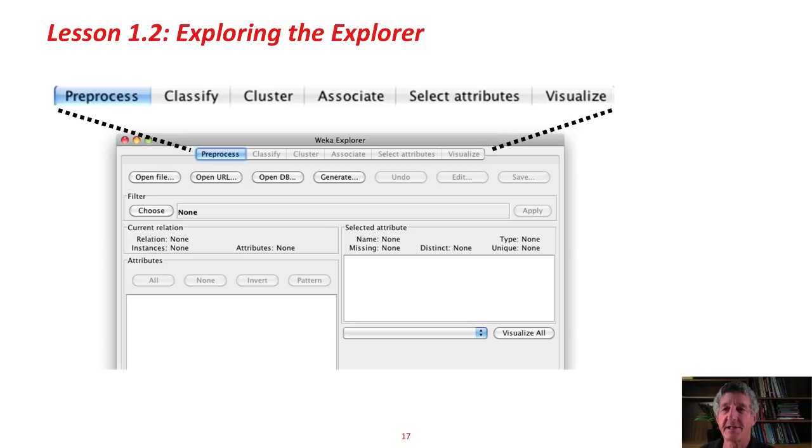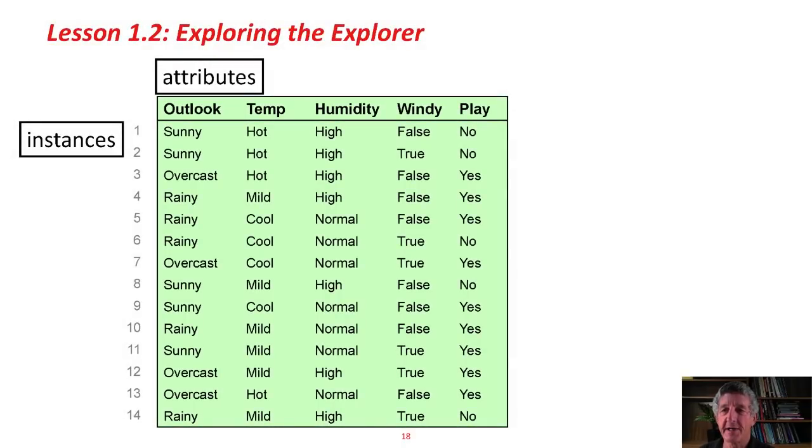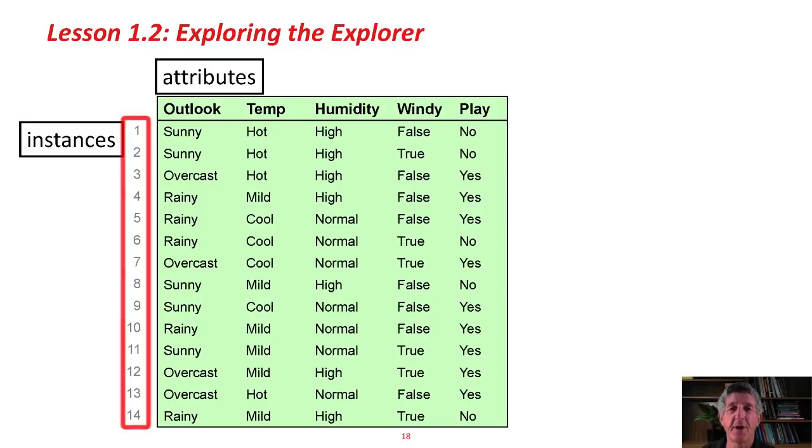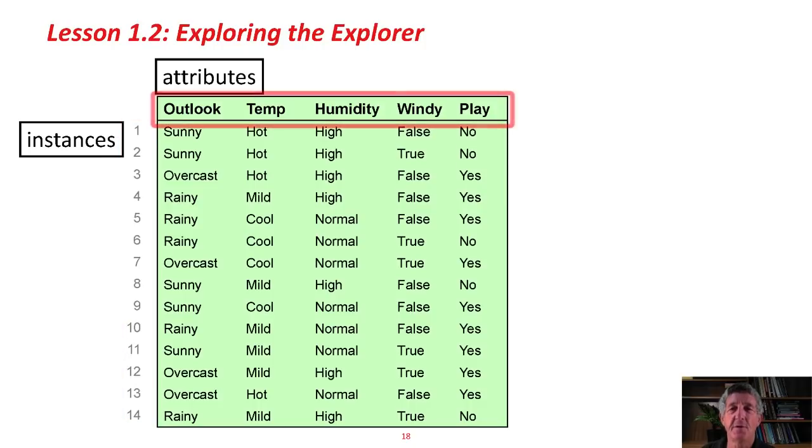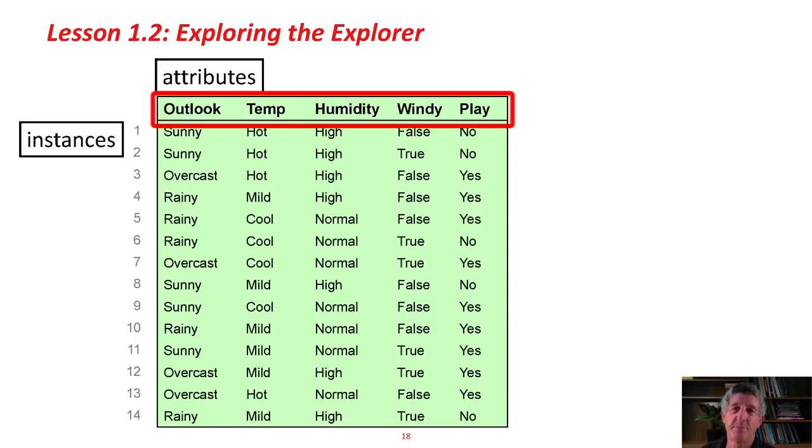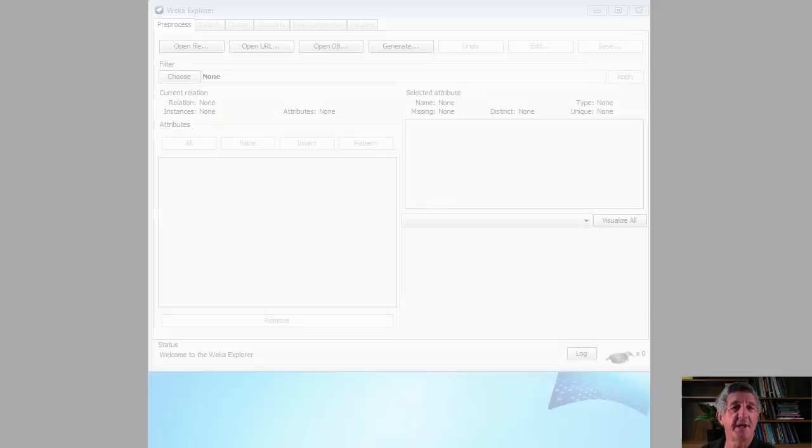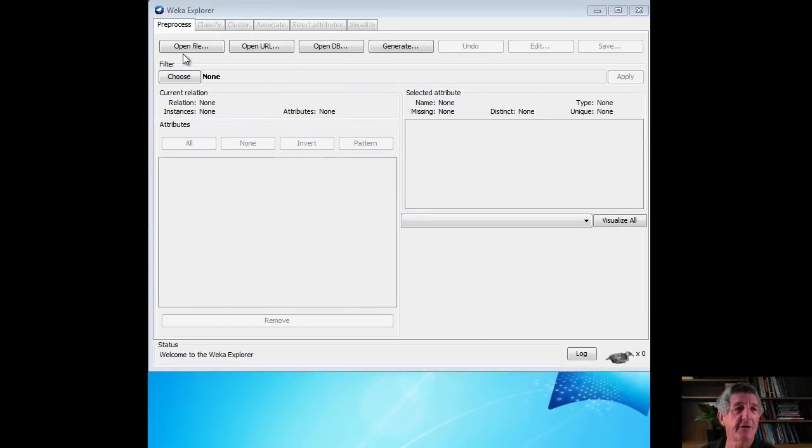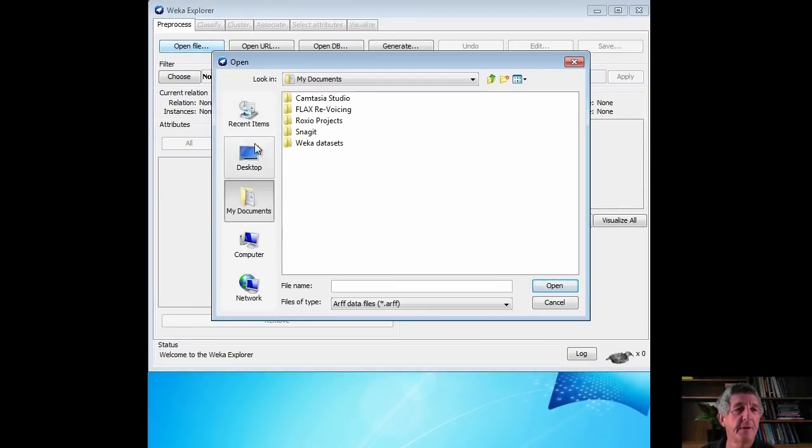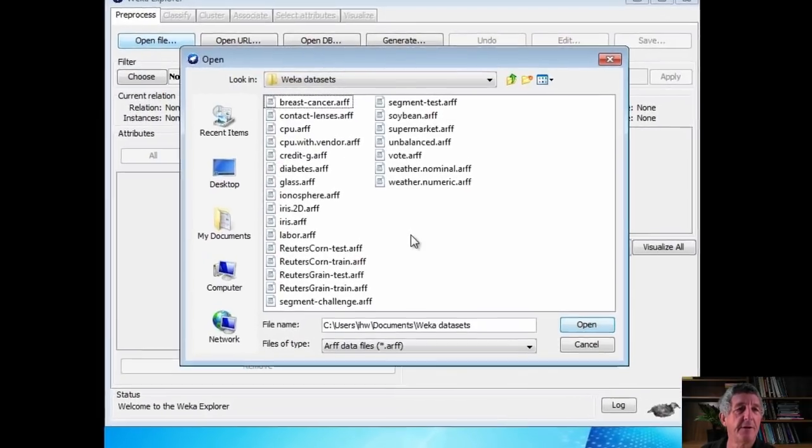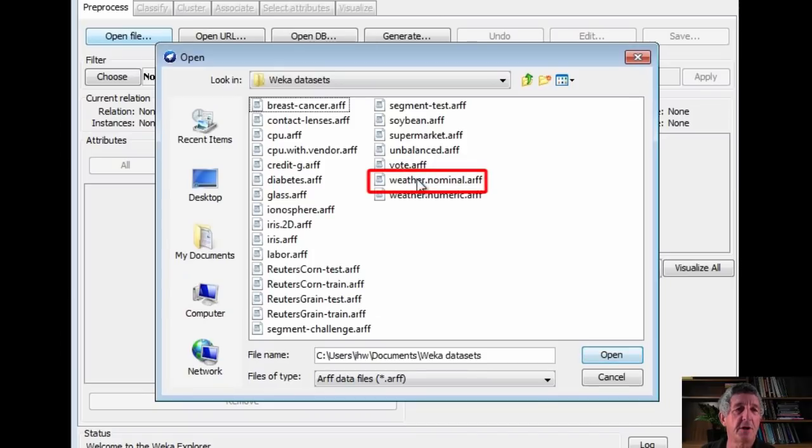I'm going to open a dataset. The dataset I'm going to open is called the Weather Data. It's a little toy dataset that we'll be seeing a lot of in this course. It's about 14 instances, 14 days. For each of these days, we've recorded the values of five attributes. Four to do with the weather. Outlook, temperature, humidity, windy. And the fifth, play, is whether or not we're going to play a particular unspecified game. Actually, what we're going to be doing is predicting the play attribute from the other attributes. Let's not worry about that at the moment. Let's just open the dataset and take a look at it in WEKA. Here's my documents. Here are the WEKA datasets. This is what I copied. I'm going to open weather.nominal.arff.